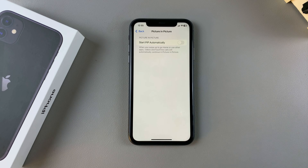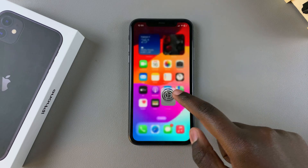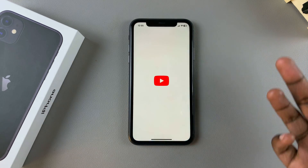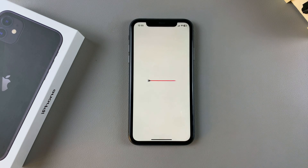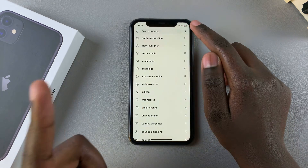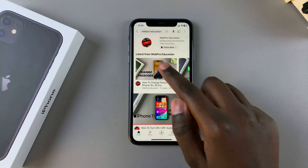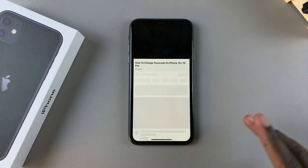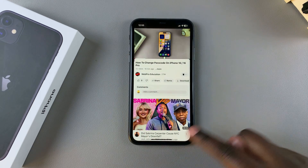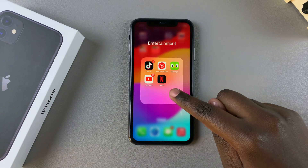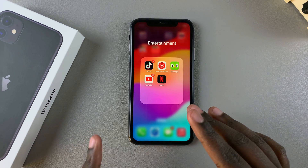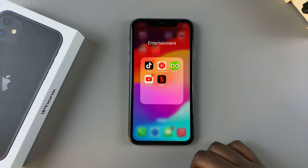Now you want to test it out. Open a video on Netflix, YouTube, or TikTok — or choose a video from our channel. As you're watching that video, simply swipe up to access the home screen. If you don't see a small window appearing on your screen, it means you've successfully turned off picture-in-picture mode.